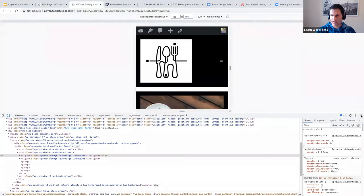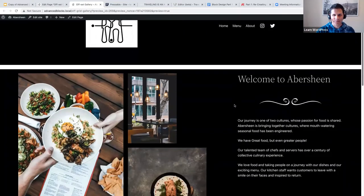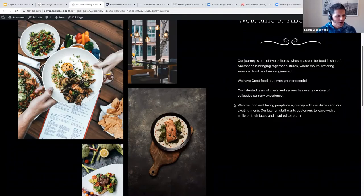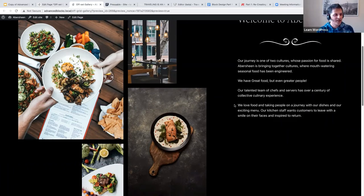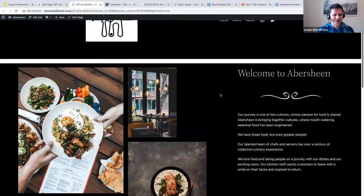Any questions about the offset gallery? It's a creative way of displaying your images without using any code — just using a columns block. This session is being recorded; I'll drop the link in Meetup afterwards, and it's also available on learn.wordpress.org so you can re-watch it. Someone mentioned it feels like playing with Lego — yes, it sometimes does feel like that!